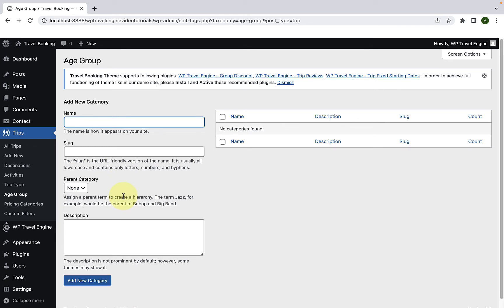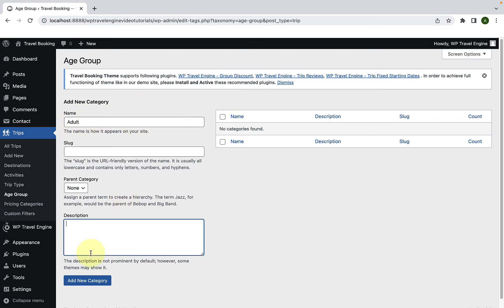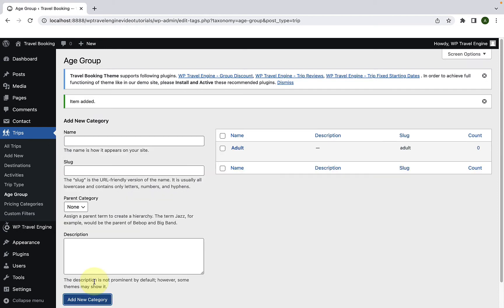I will add the category as adult, teen, and seniors randomly just as examples. Add in the name. Then you can also add in the description. I'm going to skip adding the description for now. Then click on add new category. Now let's add in the next two categories following the same process.